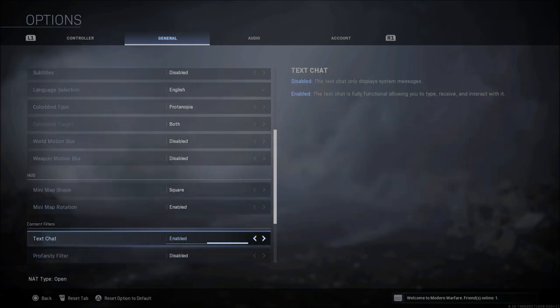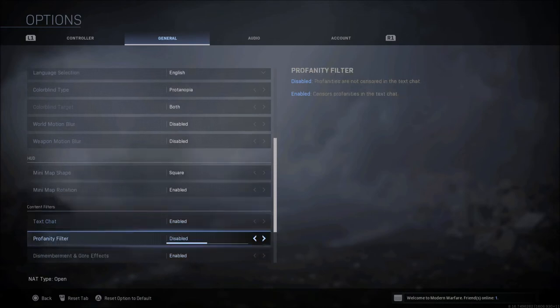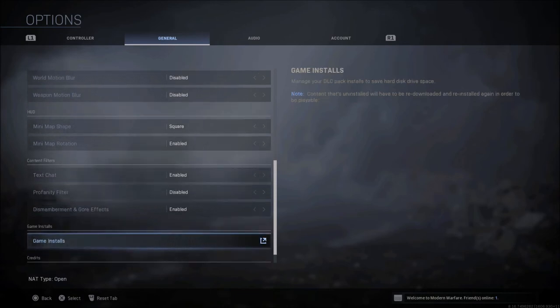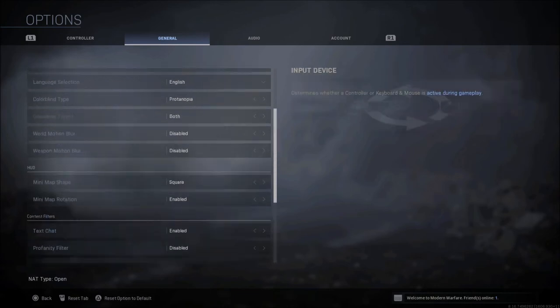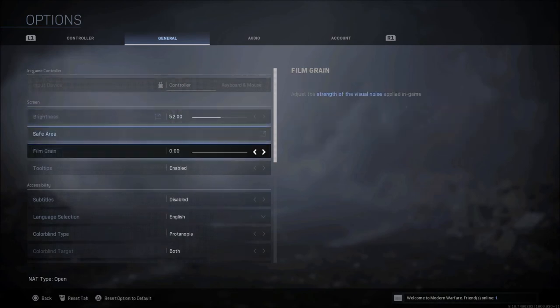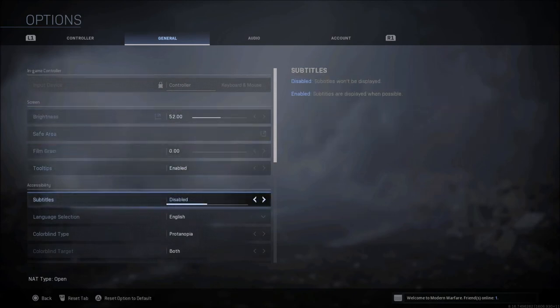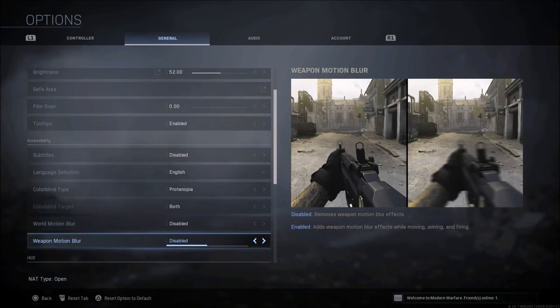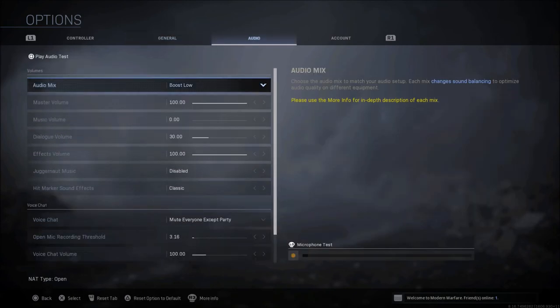When it comes to contact filters, text chat, of course you can enable or disable. You can disable or enable the profanity filter and everything else, gore, dismemberment, that's all personal preference. Anything else on that list, really nothing too game-changing with anything else down here at the bottom.